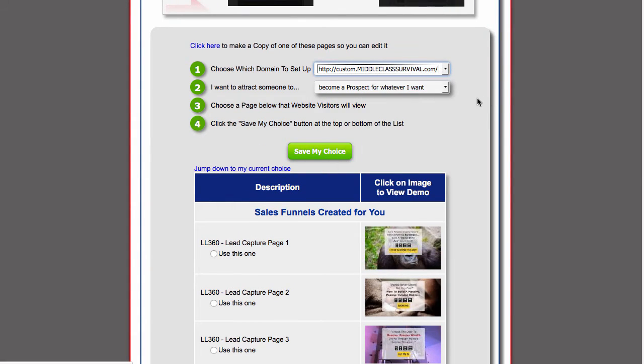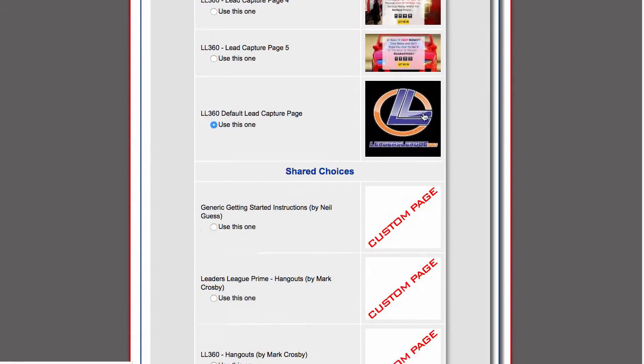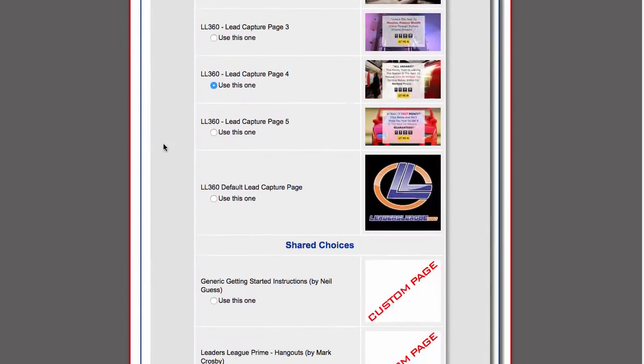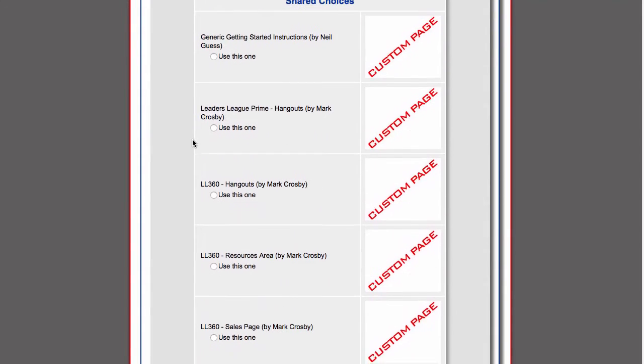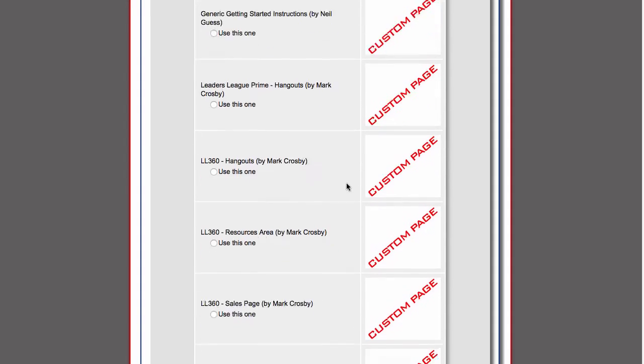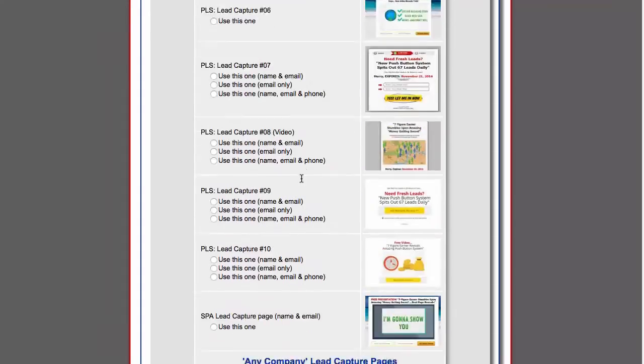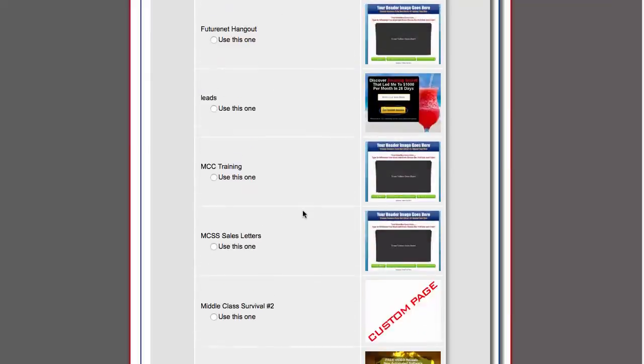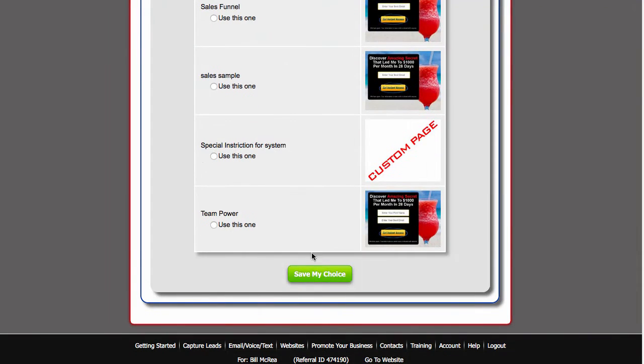Let me just go to custom. And custom is going to have, you know, I'm just going to pick one of these LL360 landing pages. Scroll to the bottom. I have way too many sharecodes.